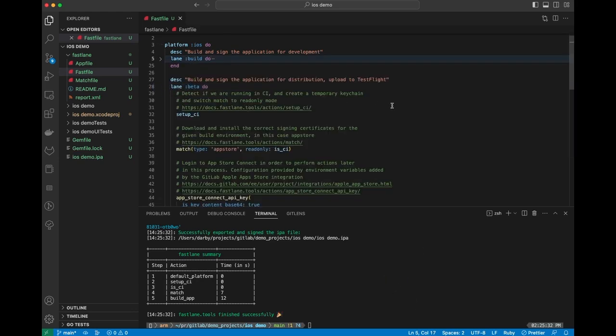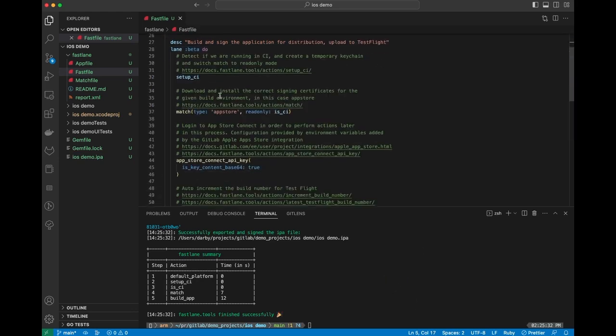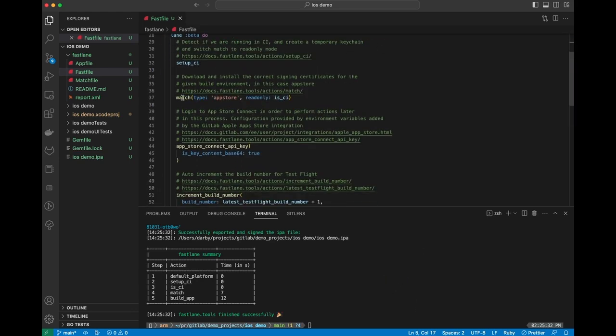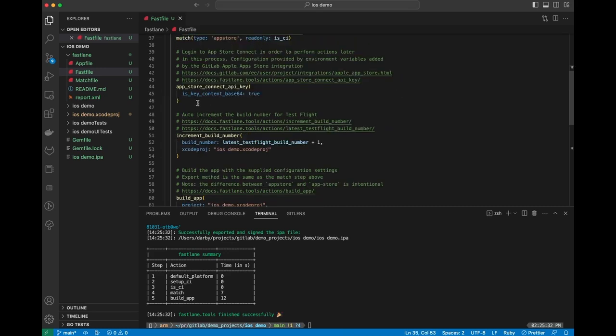Beta step is pretty similar. We're going to set up our CI. We're going to do match, except in this case, we're going to do the app store distribution. So this is going to pull a separate set of certificates so that we can use it in the app store. Then we're going to call this app store connect API key method. This is going to use that integration in GitLab to make the connection to the app store and get an API key for this session.